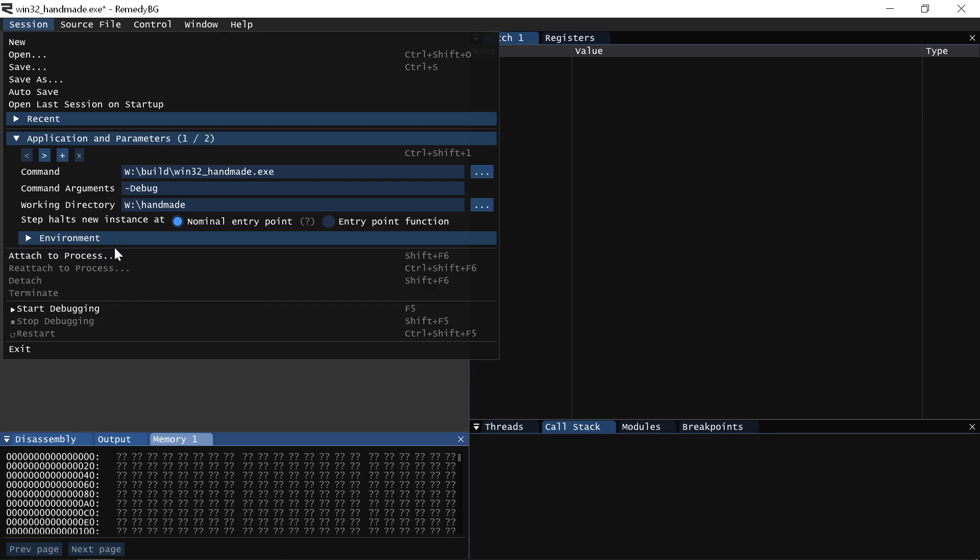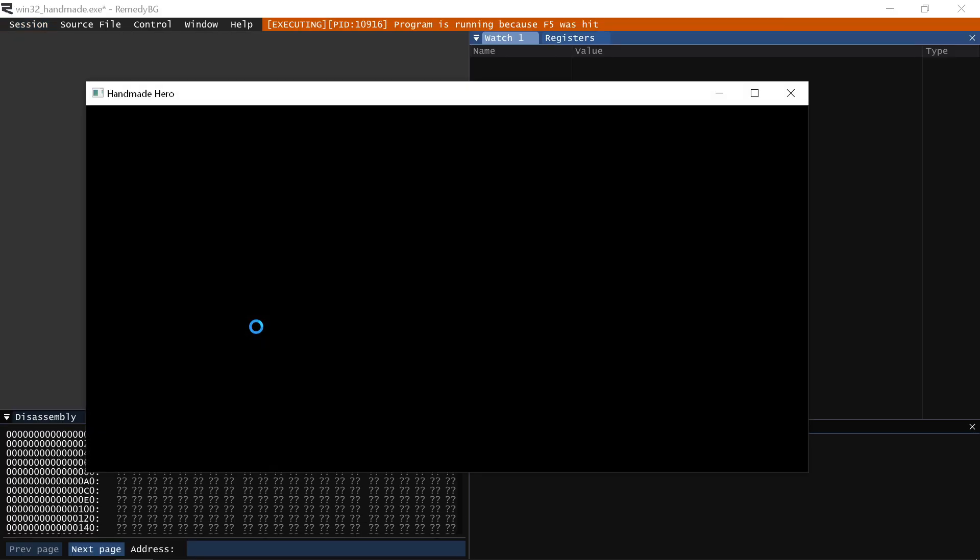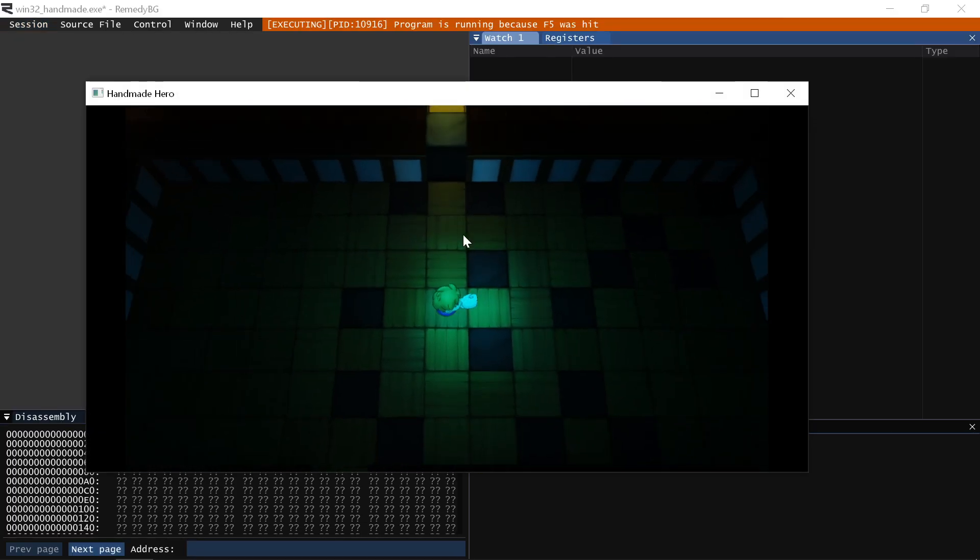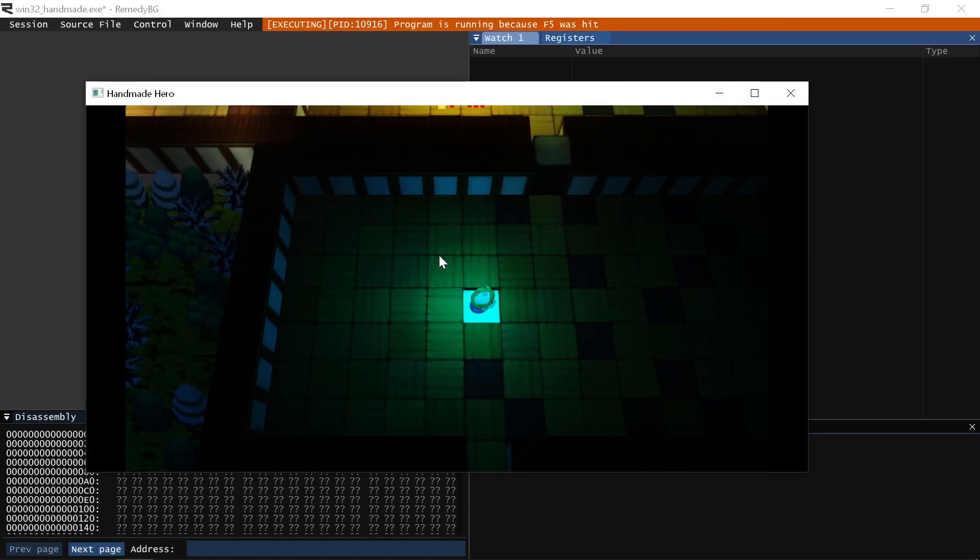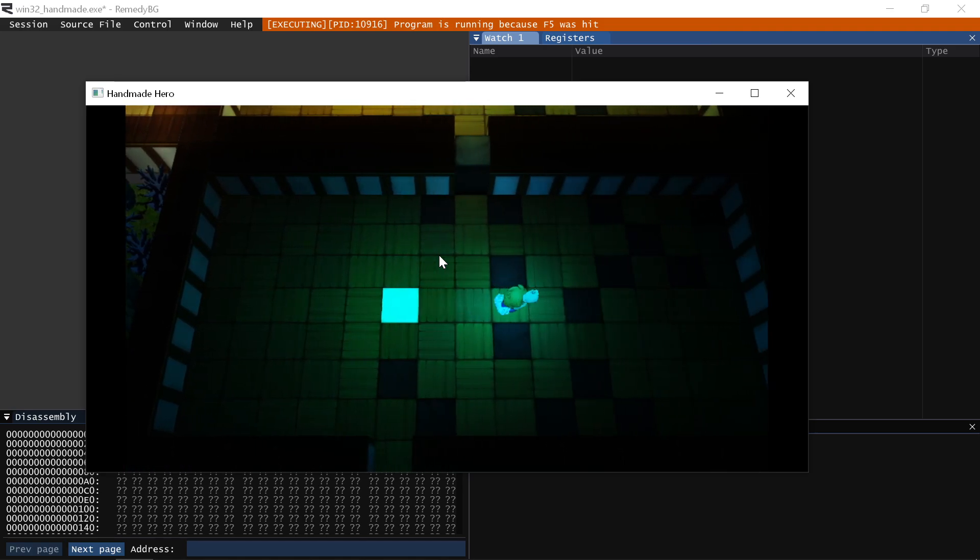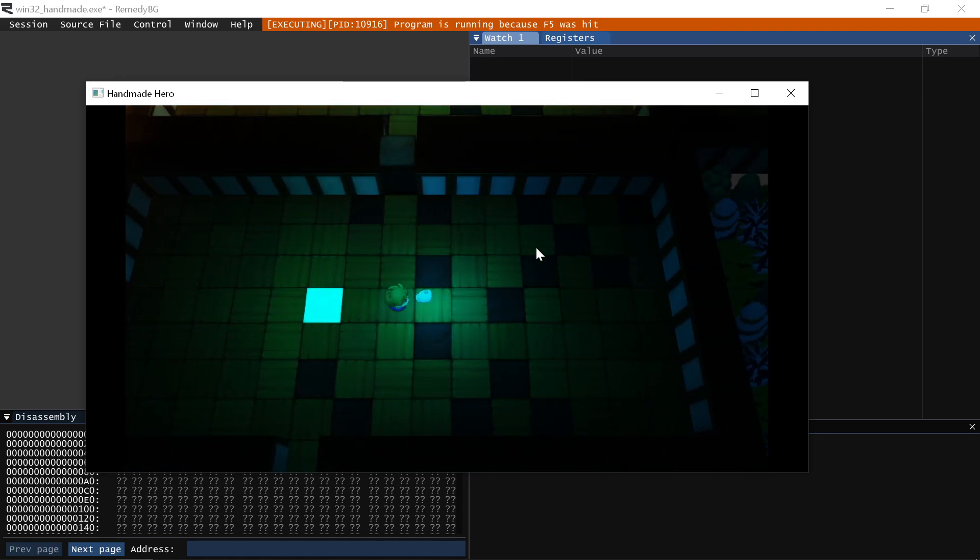Once you set these up, you can switch between them quickly. So if you want to run your debug, you just hit control shift one. If you want to run your release, you hit control shift two. You have the ability to hit F5 and your game runs, or whatever your program is that you're running. Like you see it here.